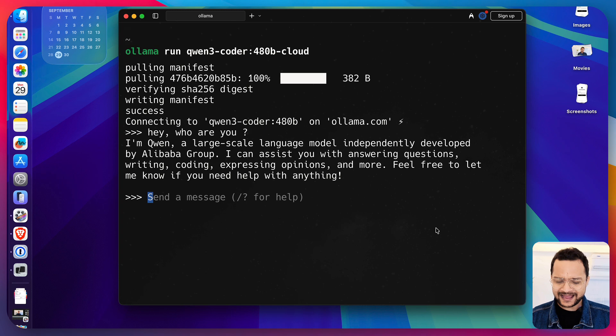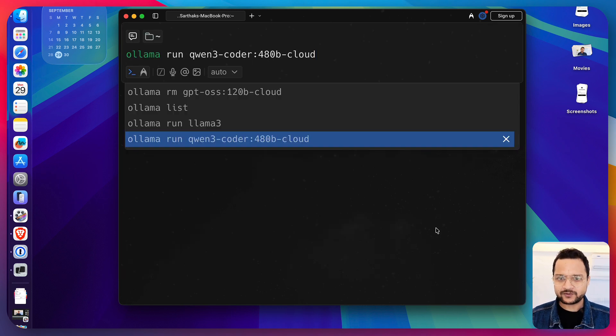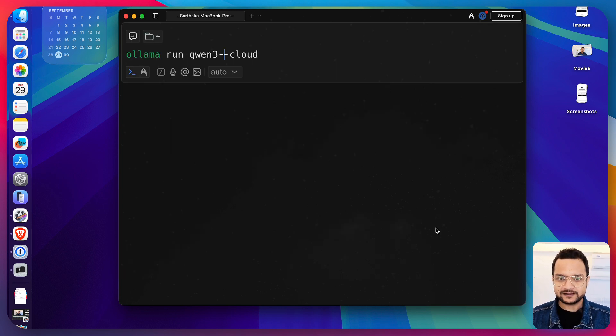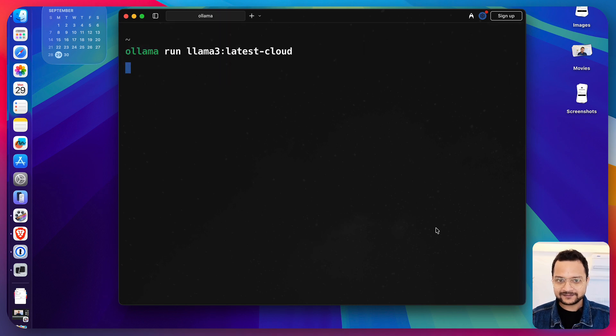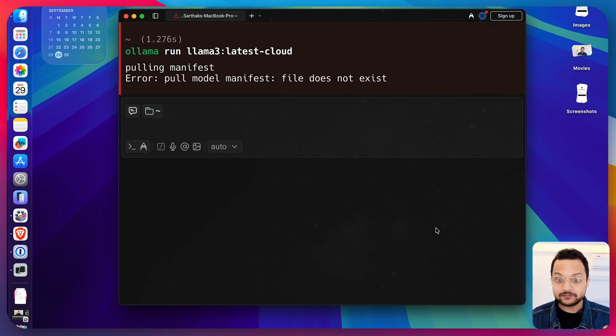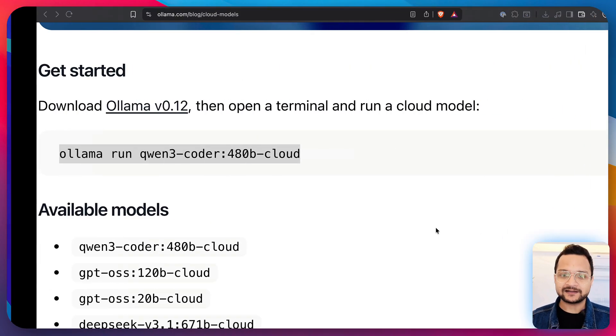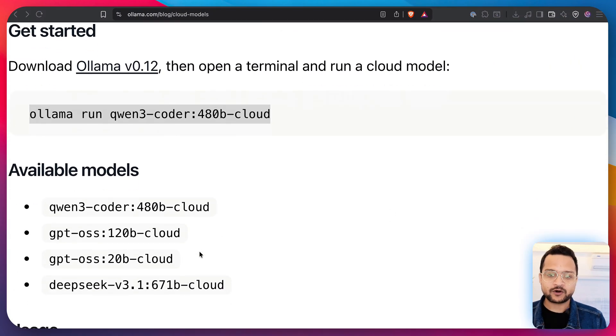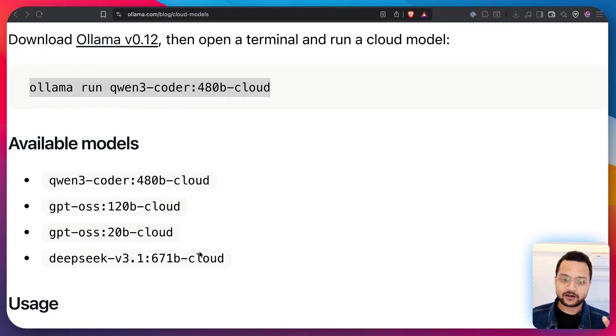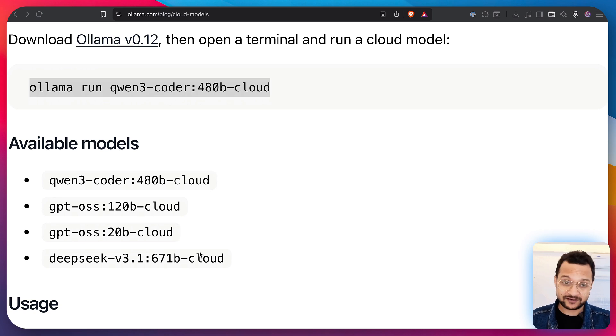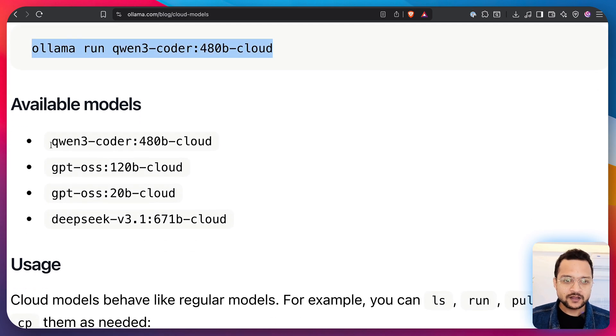So, does that mean I can run any model? So, let's try with llama3:latest-cloud. Is this available? No, it's not because there is a limited list of models which are right now available in Ollama Cloud. As I told you, Ollama Cloud is in preview so it's limited.